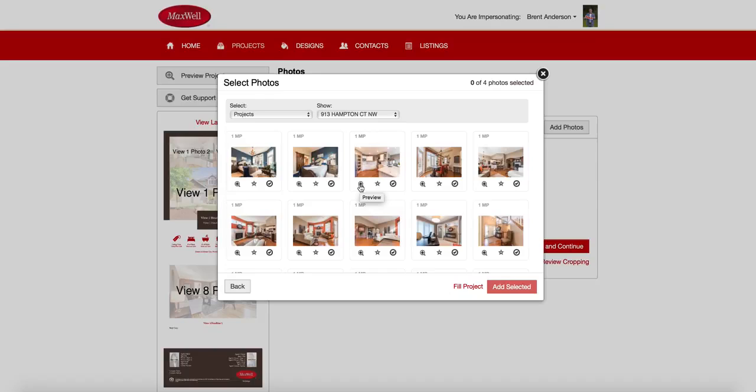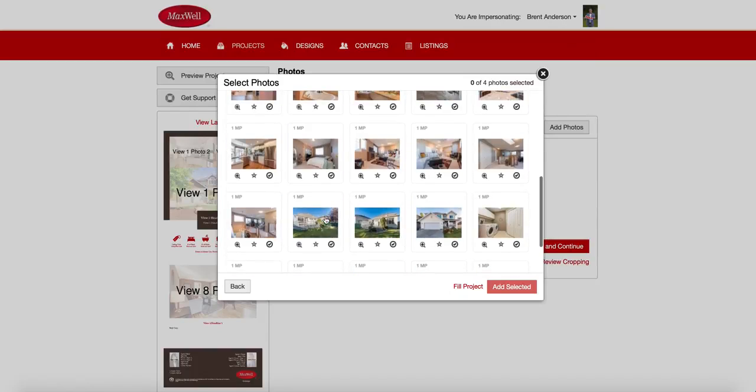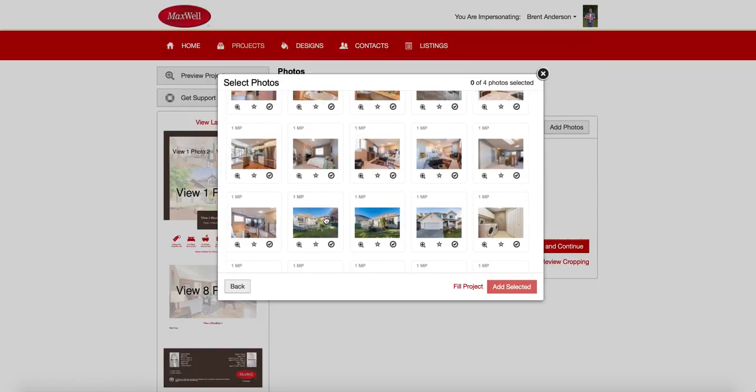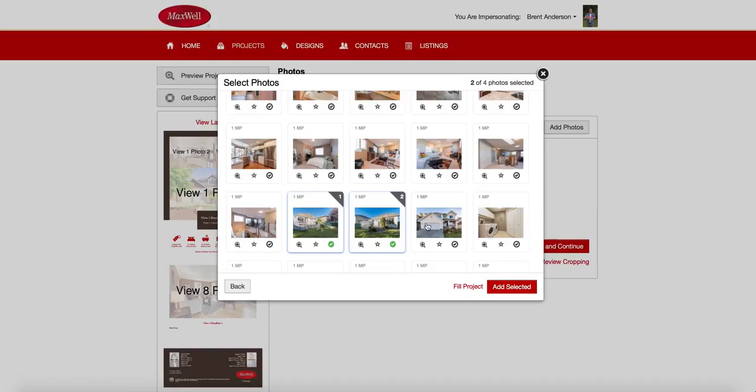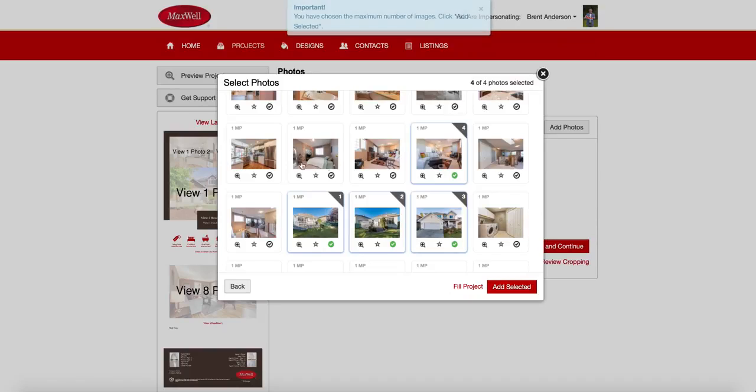So because of that, what we're going to do is we're just going to pick a couple of the photos that we like. So photo number one is going to be, let's say we like this one. And then photo number two is that one. Maybe this one. We'll pick a couple of these here. Oh, there's my maximum. So this flyer has a maximum of four photos.